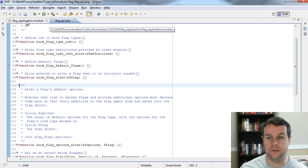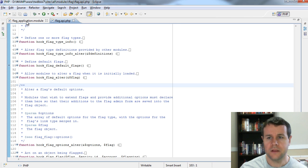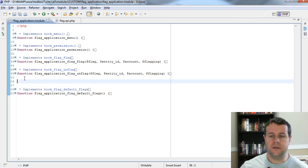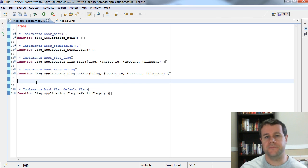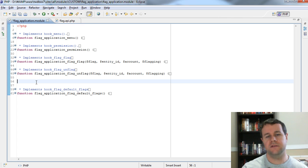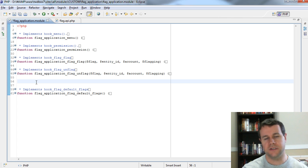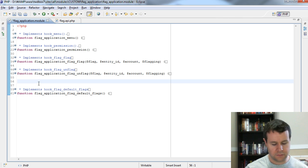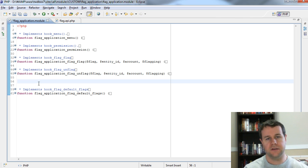Before we implement that hook, I want to show you how we would do this manually, because you won't always necessarily be working with the flag API and you'll have to handle this on your own. What we need to do is two things: first, alter the form that administers the flag module and provide our own settings. Second, handle when those settings are actually submitted.